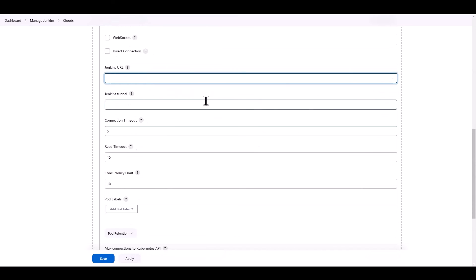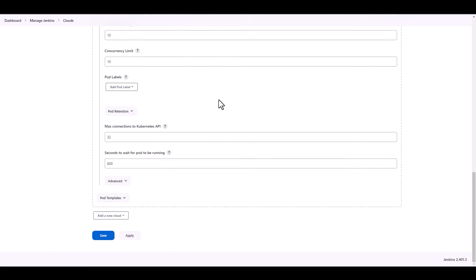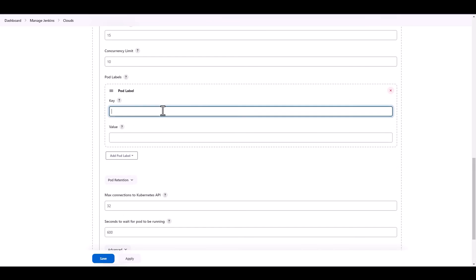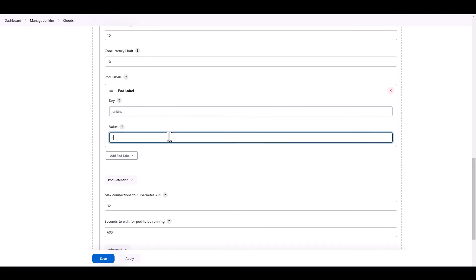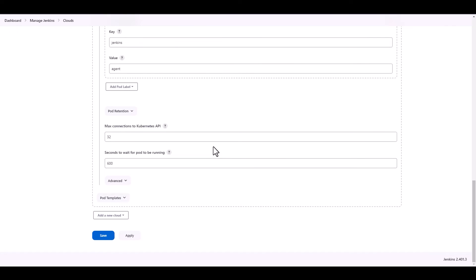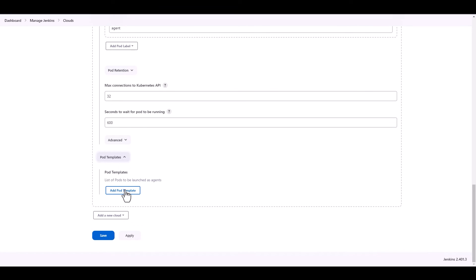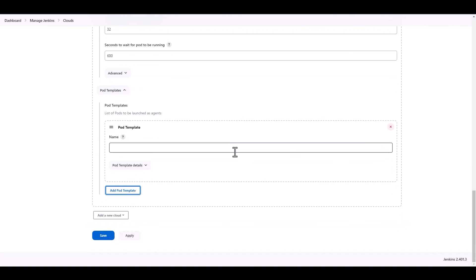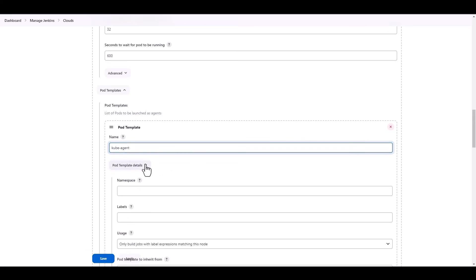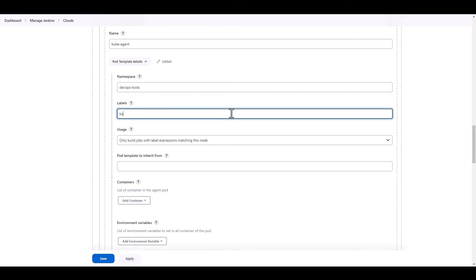Here for the Jenkins URL, we're just going to specify HTTP, the IP of our master node, and port 8080. And for the tunnel, we leave that part blank. So now here we go down to where it says pod labels, and we need to create a pod label. So we select that, and the values that we're going to give it are going to be Jenkins, and the value is Agent. Then under this, we're going to click on where it says pod templates, and we're going to add a pod template. And we're going to name it Kube Agent, because it's Kubernetes Agent. And then we go into the details here, and then we're going to specify things like the DevOps tools namespace from before. And let's say this is the Kube Agent.